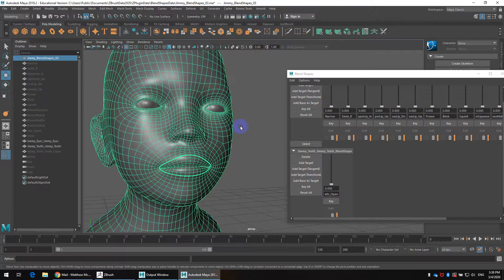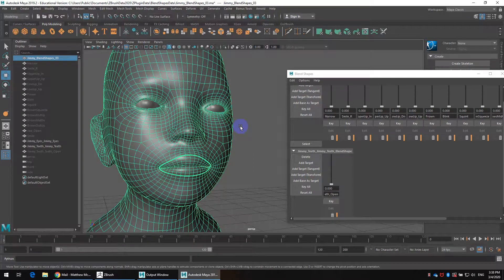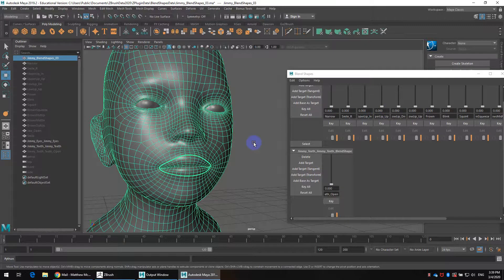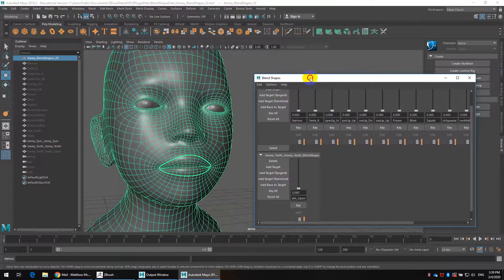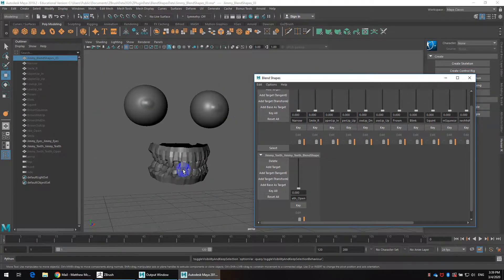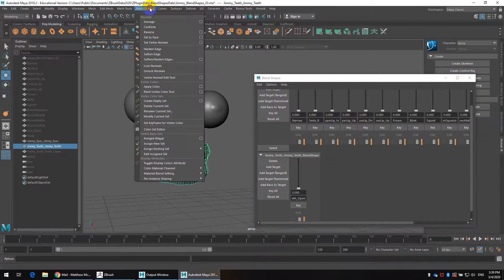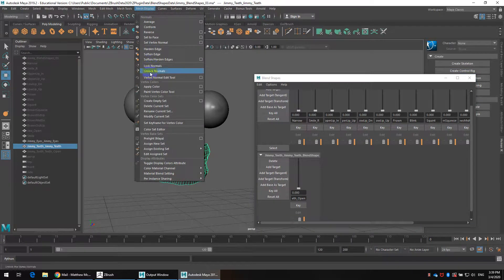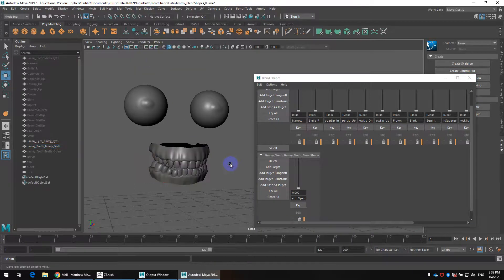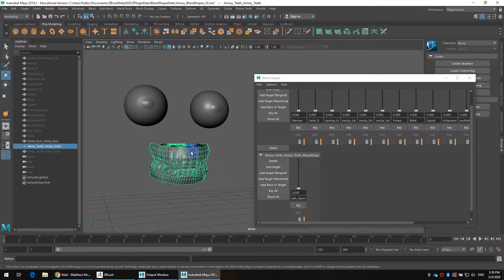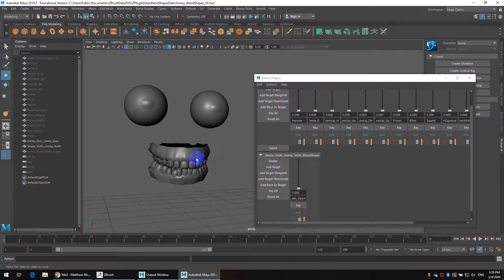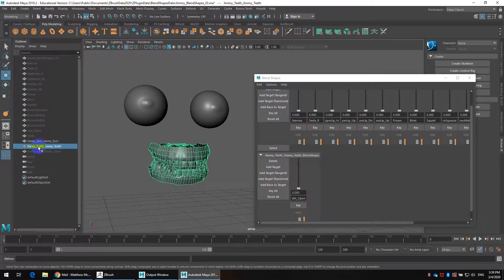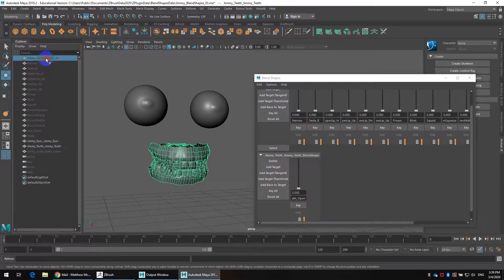Now one final setup before I get into keying the blend shapes is that a lot of times the jaw of the head is disconnected from the teeth and gums opening and closing. So there's a little trick to this. I'm going to hide the teeth and gums for a second. I may also do the same display setup here. I'll just simply go to soften edge and then you can hit three to really smooth that out if you want.